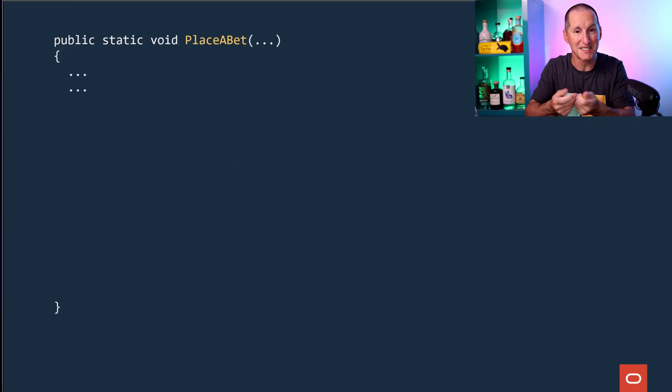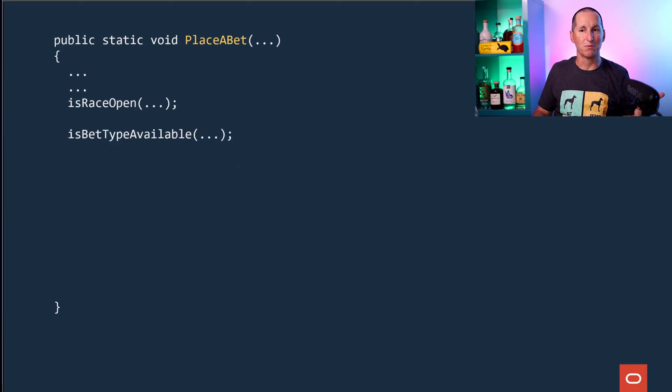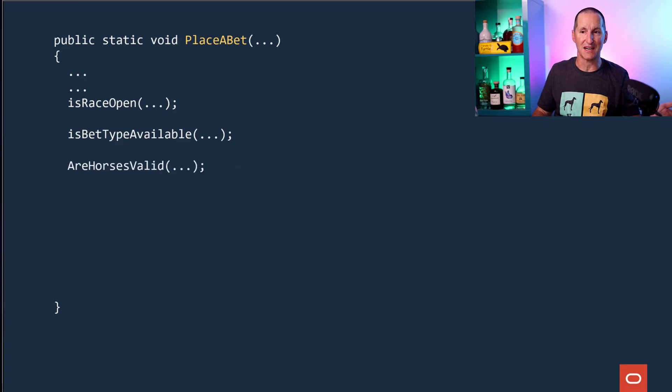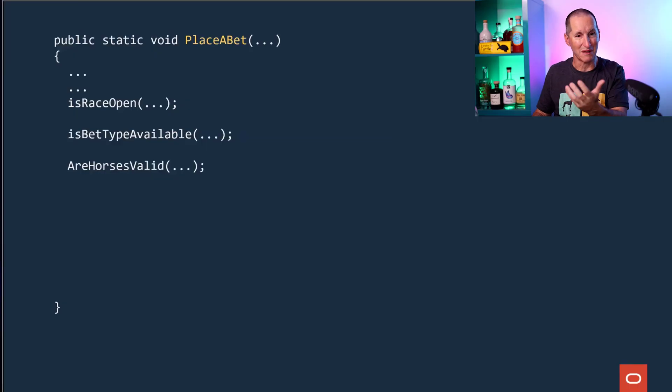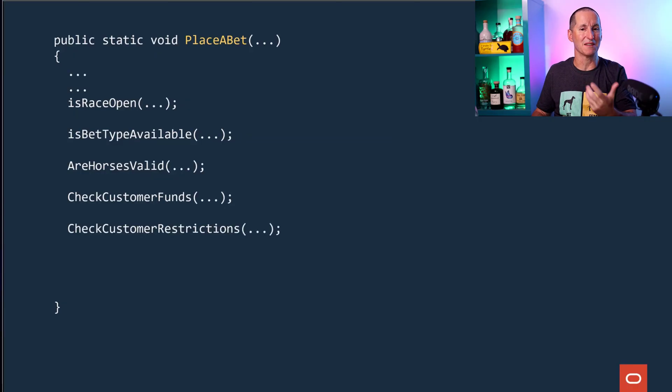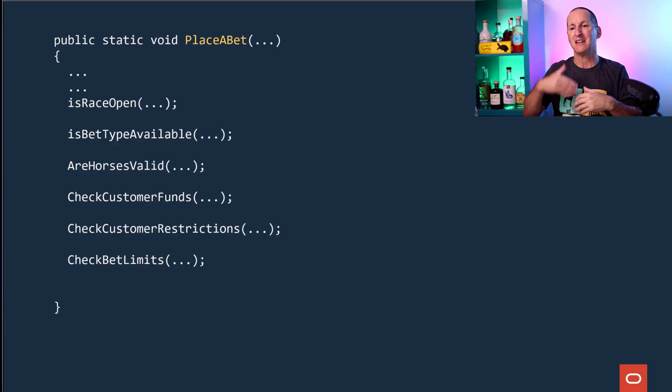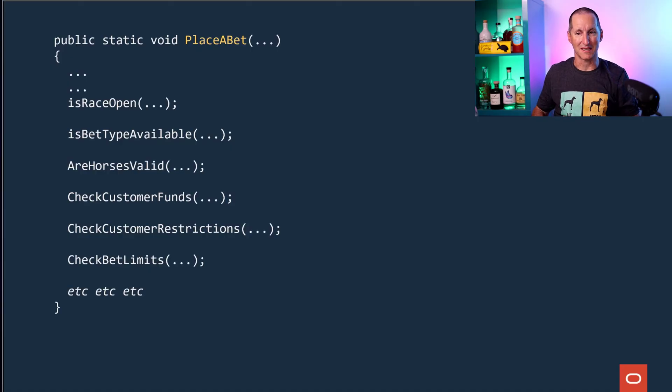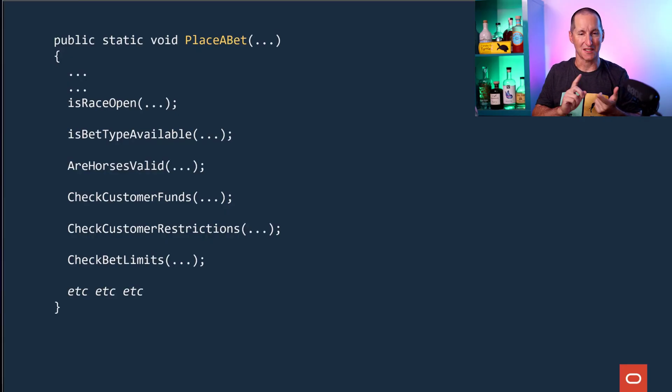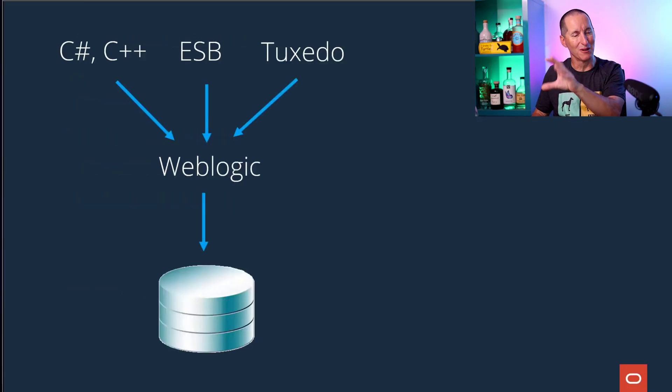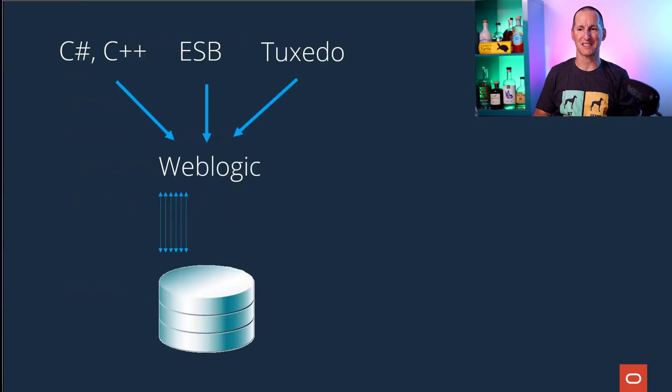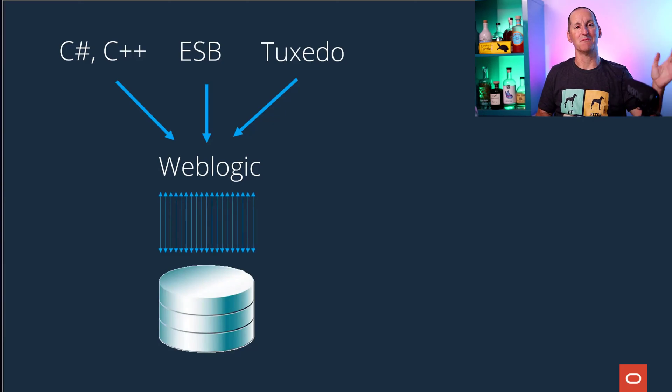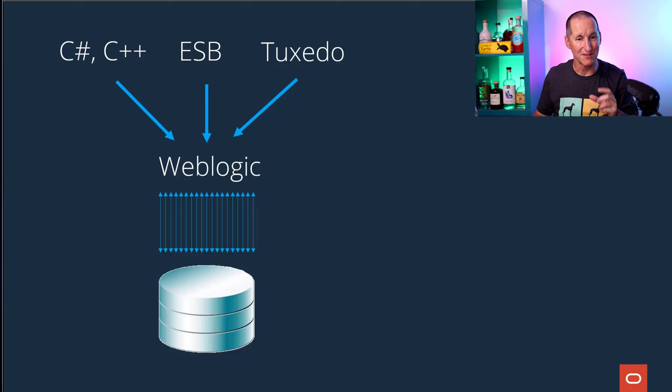As a result, everything was written in little routines. Every time someone wants to place a bet on, say, a horse race, we'd call these little modular routines. Is that race open for betting? Is that type available for this race? Are all the horses on your bet valid? Maybe some of them have been scratched. Are the funds in your account sufficient for the bet you're trying to place? Are there any restrictions on you? There's all these things that have to be called before you're allowed to place a bet. Every single one of them was a lovely modular piece of code in either C++ or C#, controlled with services.